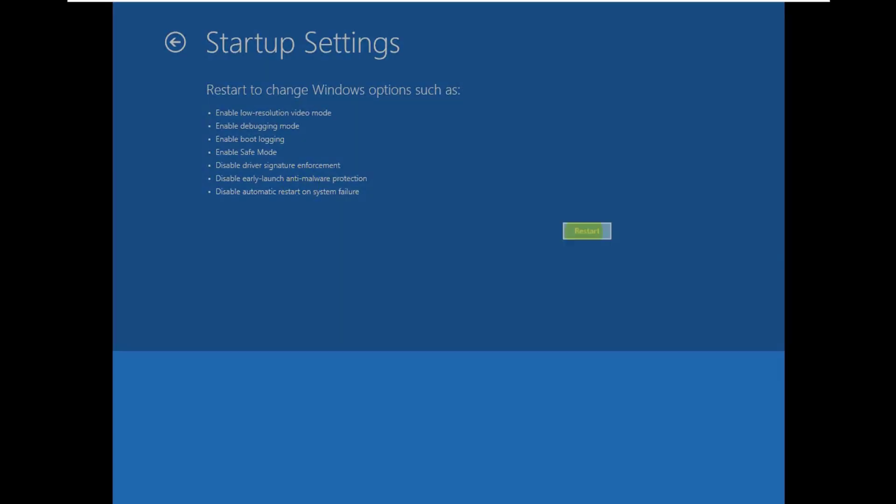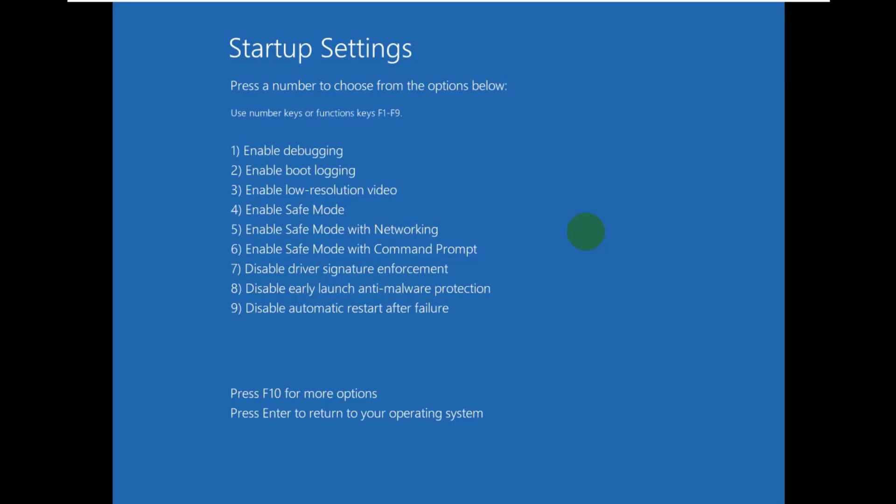After restarting the computer, you will see this screen. From your keyboard, press 4 for enable safe boot.